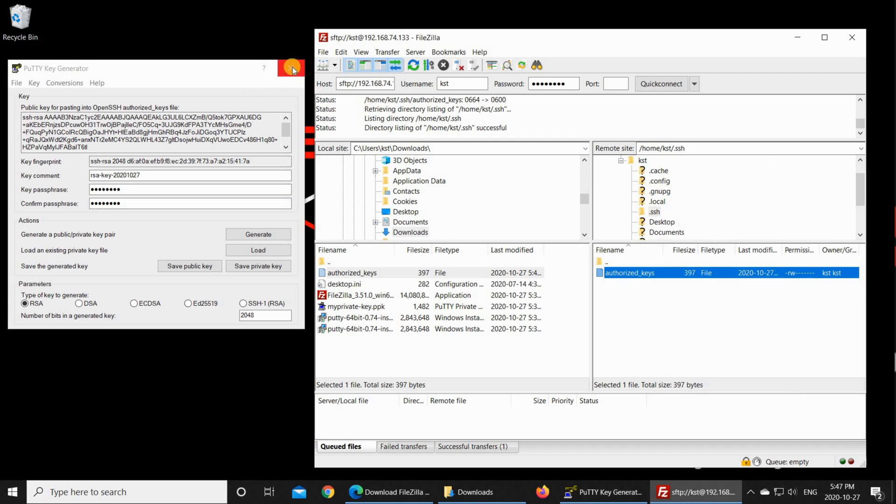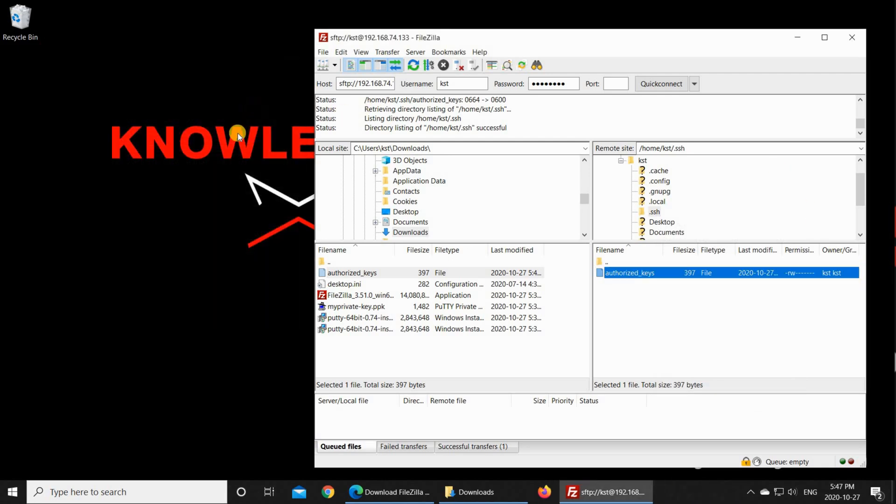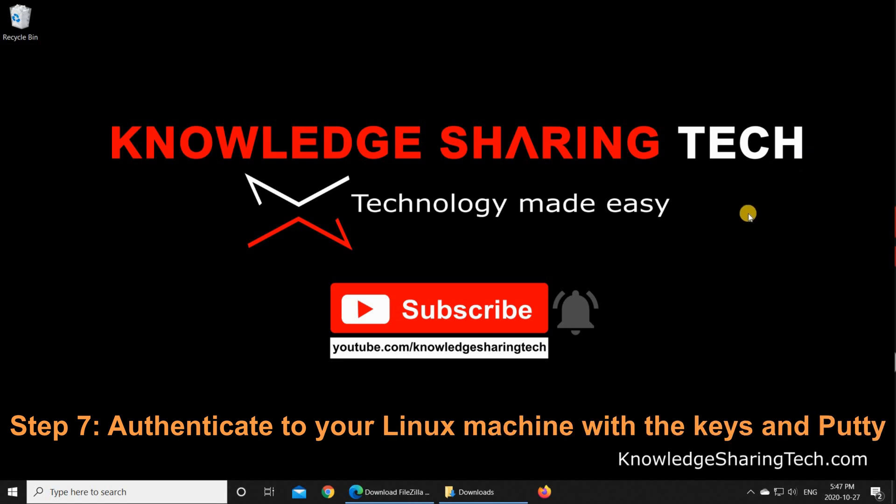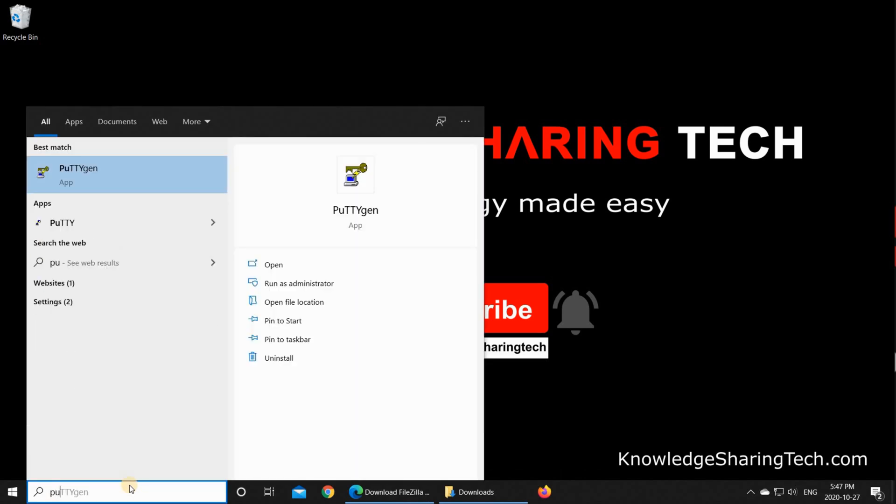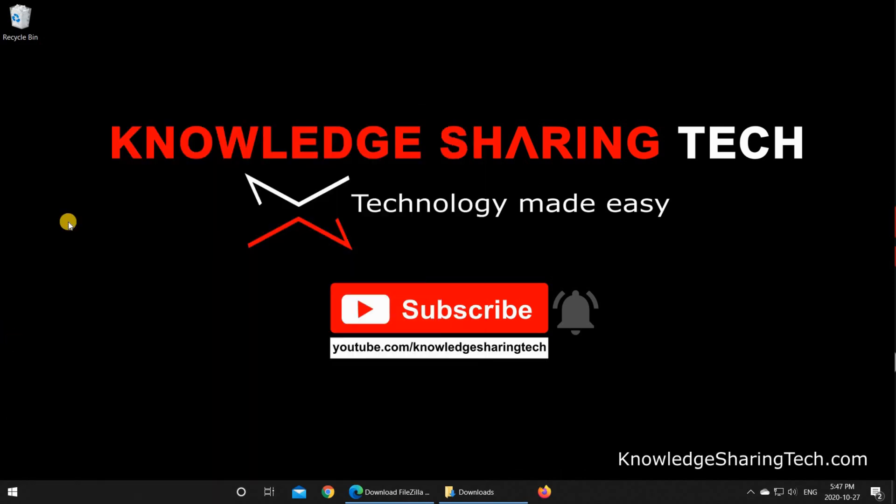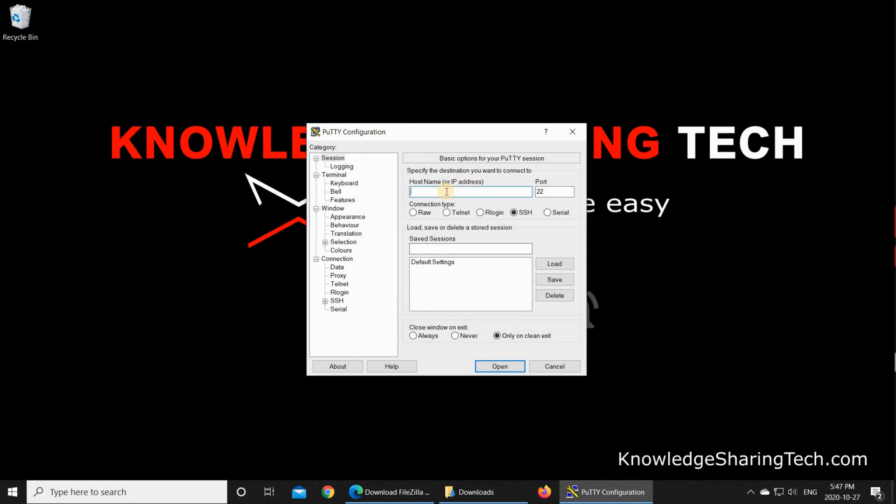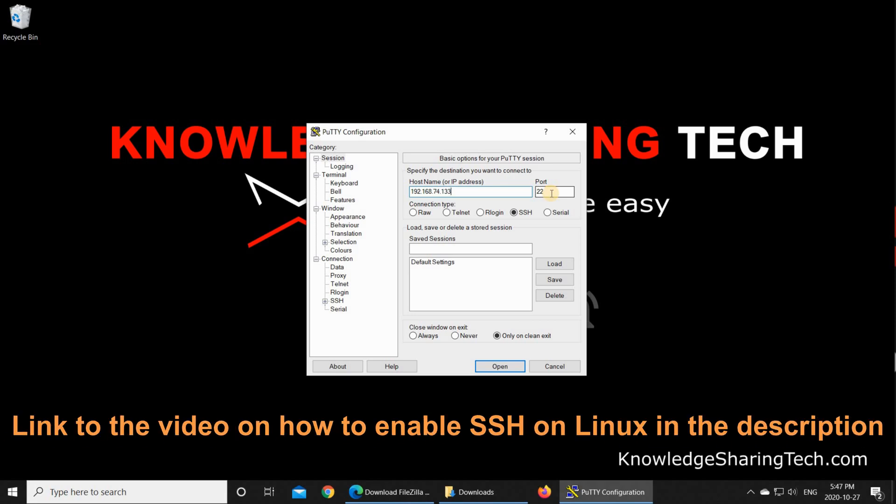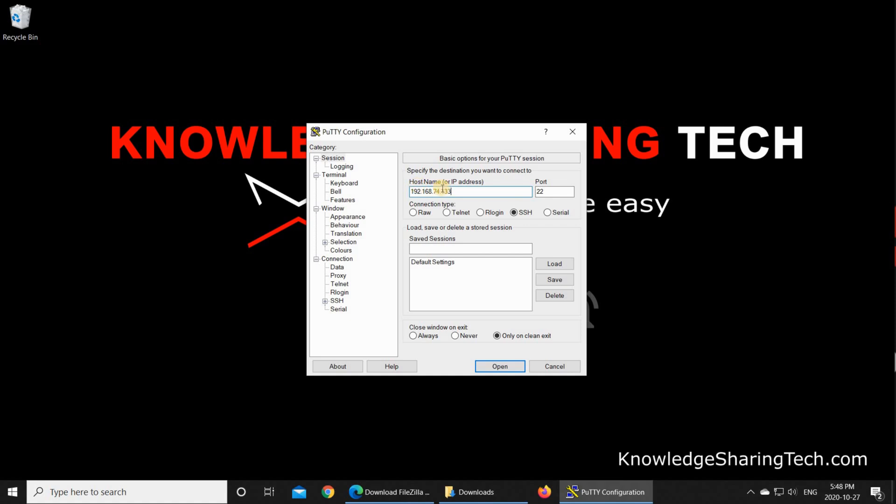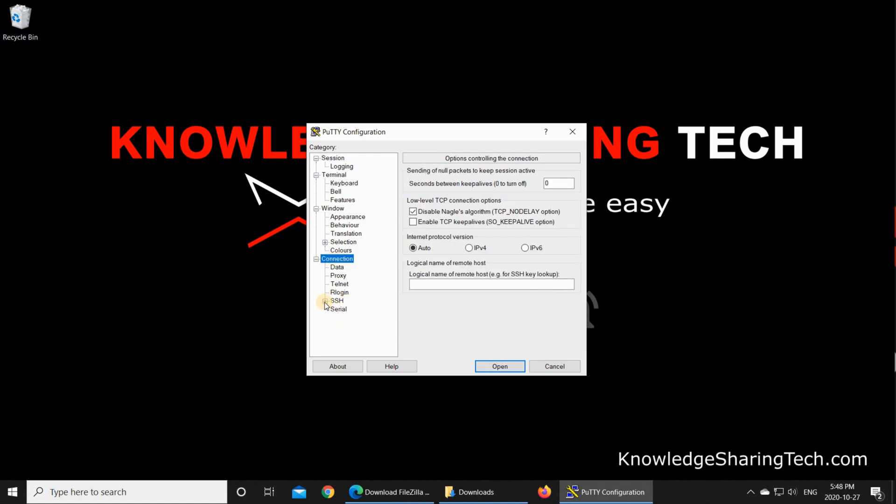And now let me close PuTTYgen. I don't need it anymore. And let me close FileZilla also. I don't need it anymore. And let me authenticate now to my Linux machine using PuTTY. So I'm gonna open PuTTY. And then in the host name, I'm gonna put the IP of my Linux machine. So it's 192.168.74.133. The SSH on this machine is enabled and it is listening on port 22. If you don't have SSH enabled on your Linux machine, you can look at my video in the description to see how you can enable it. I have a video that will show you this step by step. So here after you put your host name and you choose the port, SSH is selected by default. If it is not, select SSH.